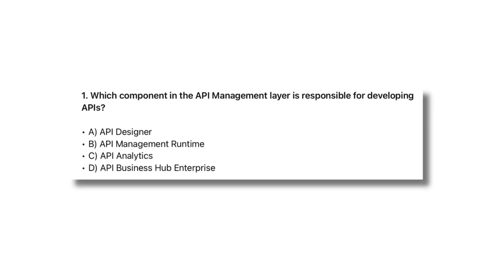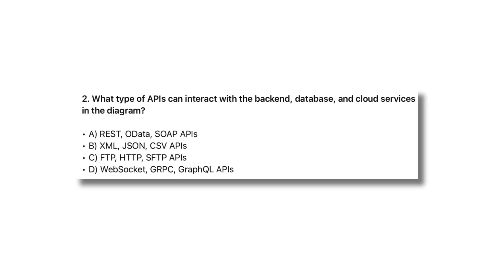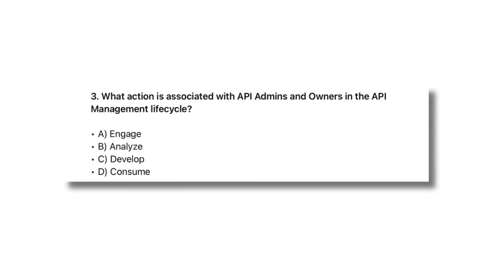The first question is, which component in API management layer is responsible for developing APIs? What type of APIs can interact with the backend, database, and cloud services in the diagram? What action is associated with API admins and owners in the API management lifecycle?